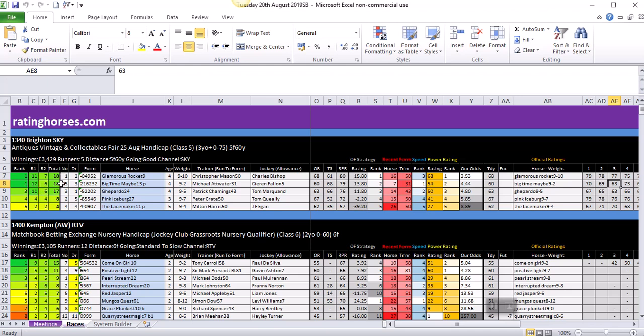The total is of course the R1 and R2 scores put together, and the rank is where the horse is ranked in the actual race. People ask me which is the better rating. There's not much in it. The R1—the top R1 horse, which would be Big Time Maybe in this one with a score of 12—they win around 30 percent of the time. So if you were backing the clear top-rated R1 horse, you can expect it to win around 30 percent of the time. The R2 is slightly better. I'm not sure if it's 31 or 32 percent of the time the top R2 horse wins. So the R2 is a slightly better rating than the R1, and of course the total is the two ratings put together.